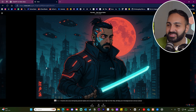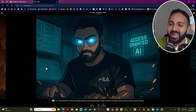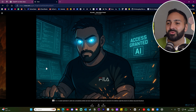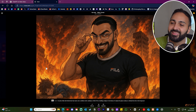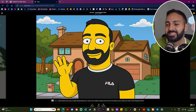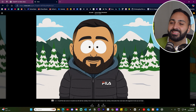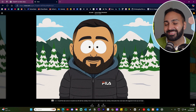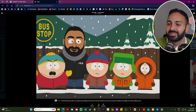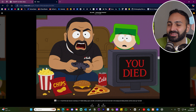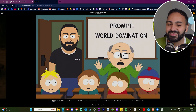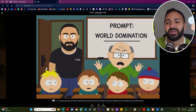Then I'm some sort of futuristic cyborg with a nice-looking sword. There was an AI hacker one where my eyes are blue — it's a nice idea. One of them looks pretty creepy, honestly. Then we went for the Simpsons theme — that's me standing there with the shirt. Then the South Park theme, which I actually really liked. There's one of me standing at the bus stop with all the characters — I'm playing as Kyle and it looks like I died. It says 'world domination' — I don't know why.